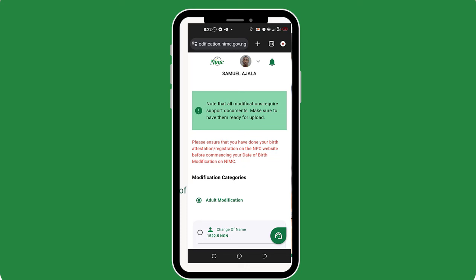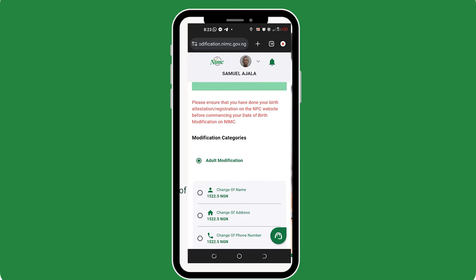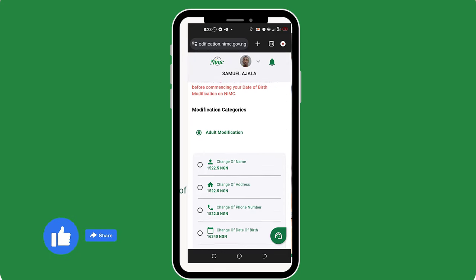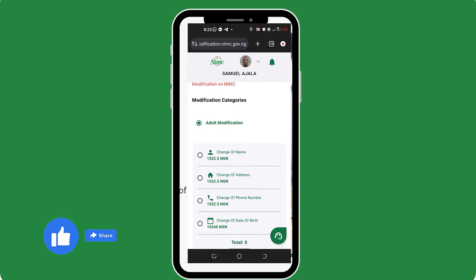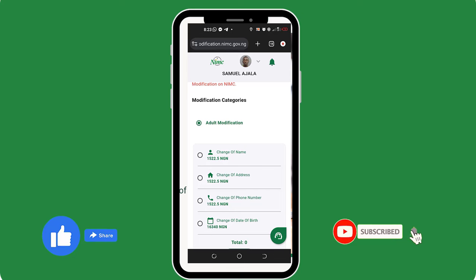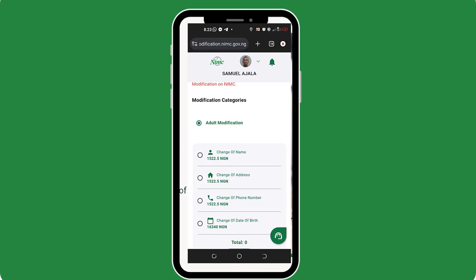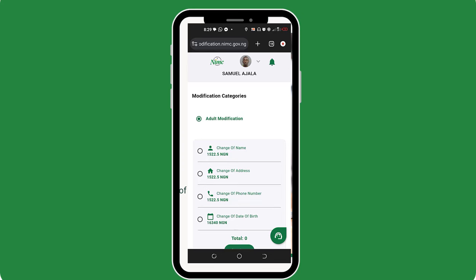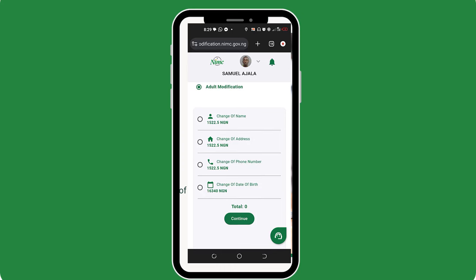Now that our account setup is successful and we have landed here, you can see that there are four different kinds of modifications that you can make, each with different prices. Since the title of this video is about change of name, I will go ahead and select that option. Apart from bank charges, you will need to pay 1,522 Naira in order to carry this process out successfully. Once you know that you have your money ready, just click continue.